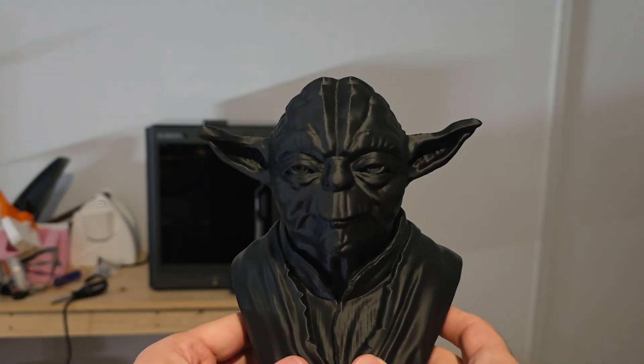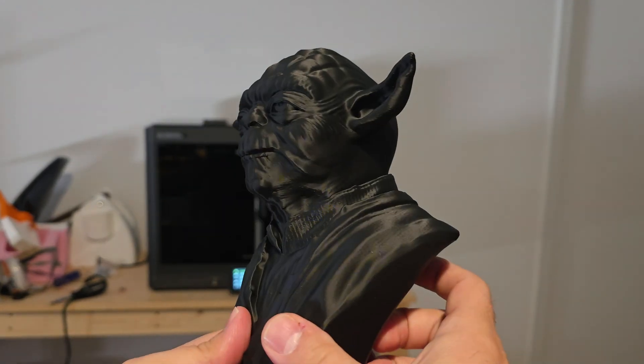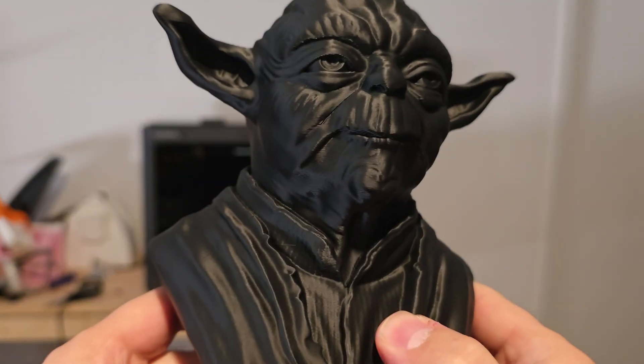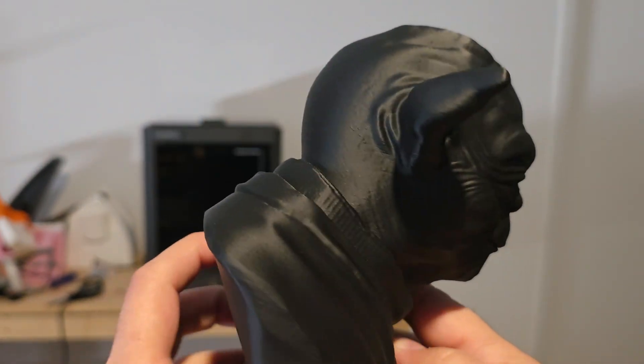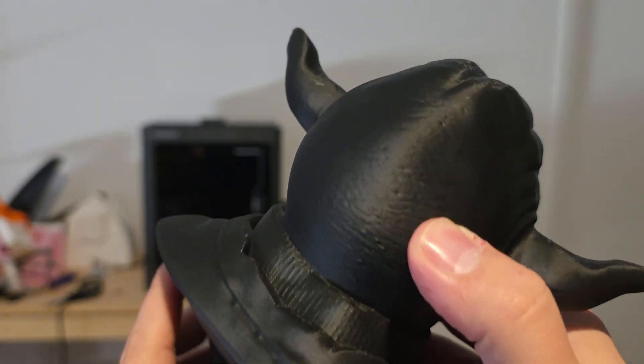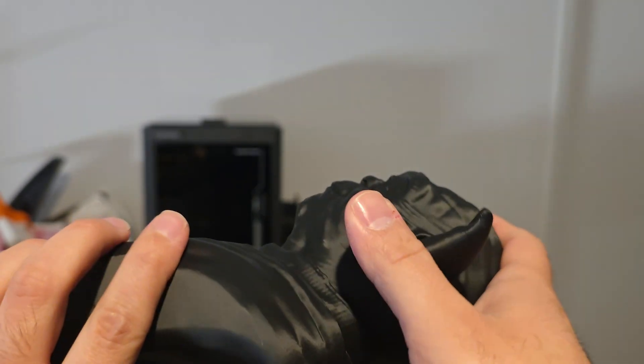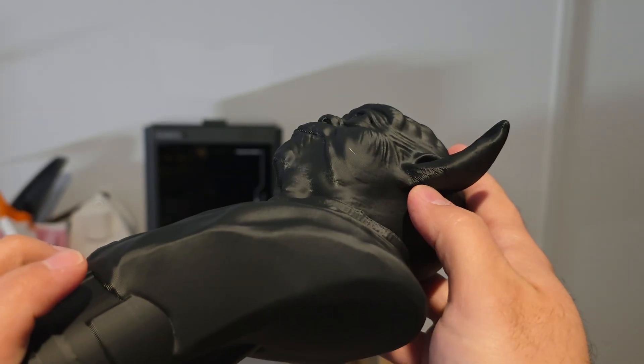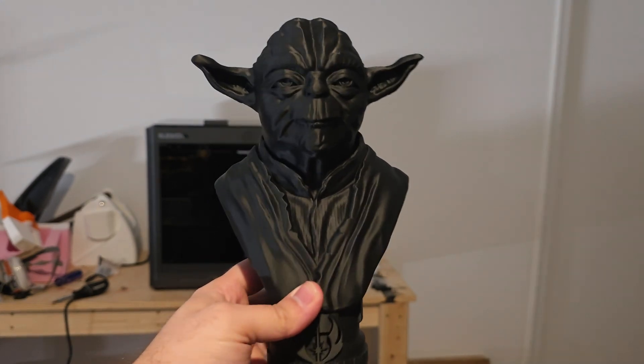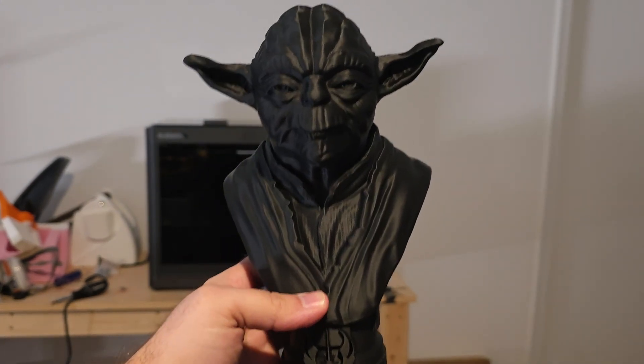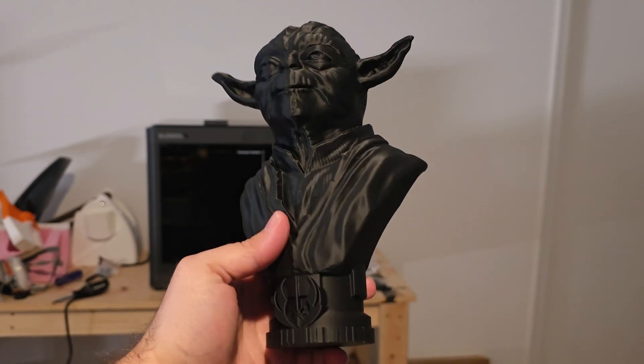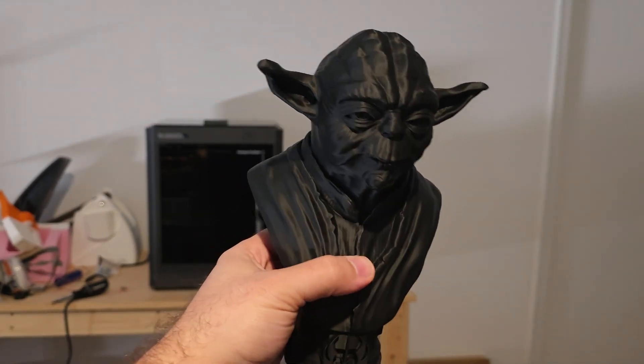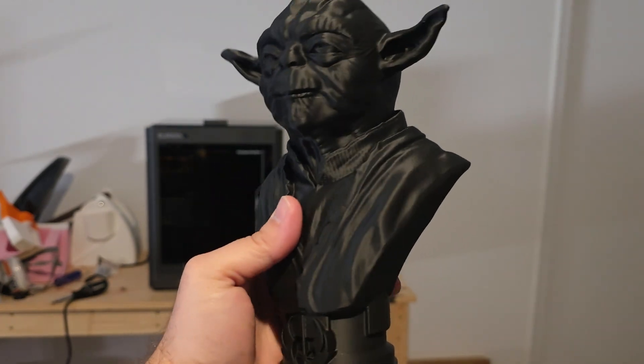And then the biggest print I did was this Yoda bust by FOTUS Mint. It's actually one of his free files. And really, it's pretty hard to see the layer lines in this thing. There's some pretty good detail. At the end of the day, if there's a lot of texture on PLA prints, you're not going to see the layer lines as much. And there are some here that you can see, but this was printed without supports. This thing is probably about 7, 8 inches tall at the end of the day. And it took only 5 hours to print. And I think it looks great.